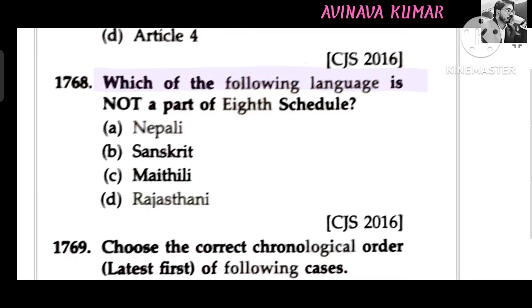Rajasthani is not a part of the 8th Schedule. Nepali, Sanskrit, and Maithili are parts of the 8th Schedule.